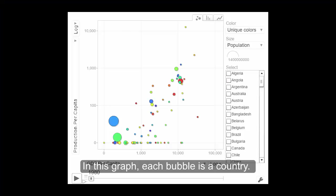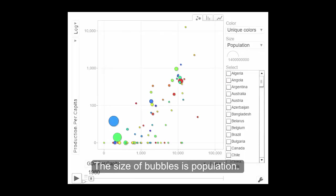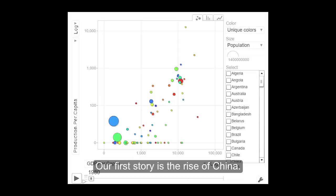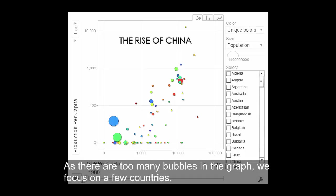In this graph, each bubble is a country. The size of bubbles is population. I use the x-axis to show GDP per capita and the y-axis to show steel production per capita. Our first story is the rise of China. As there are too many bubbles in the graph, we focus only on a few countries.